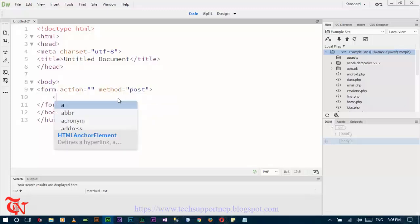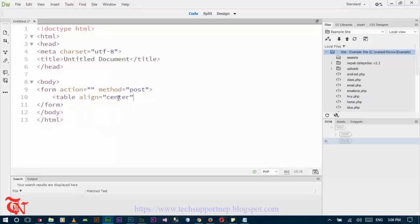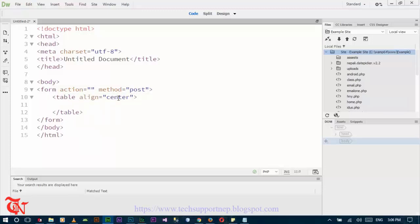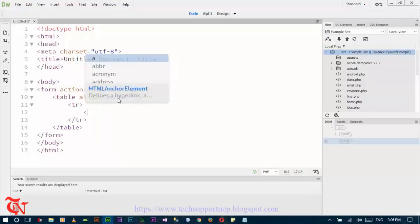Inside this form create one table. Align is equal to center. Now inside our table create one table row and then create table data.